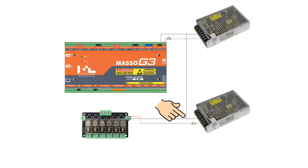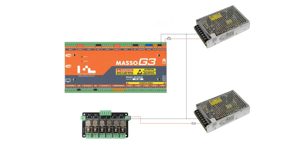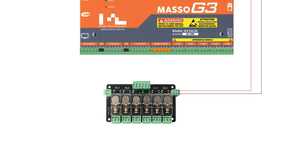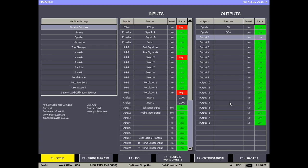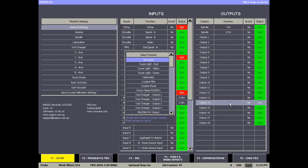Connect the TTL inputs of the relay module to the TTL outputs of your choice on Maso. Configure the outputs on the F1 screen to the desired function by selecting the function you want from the drop-down box.